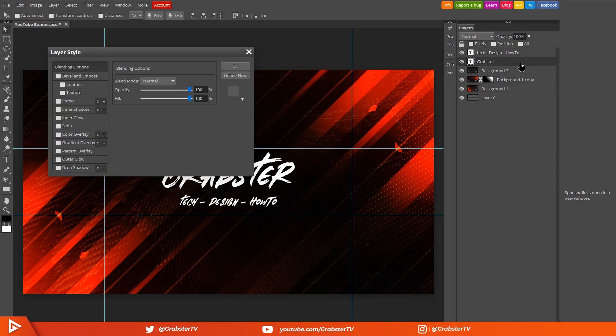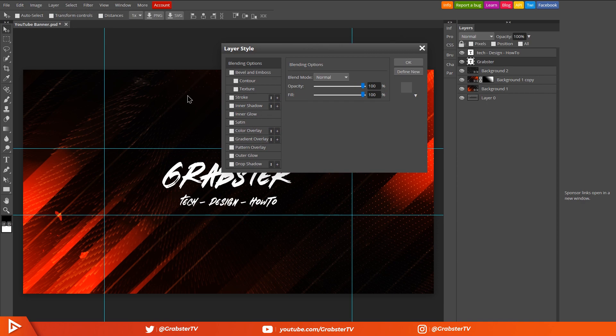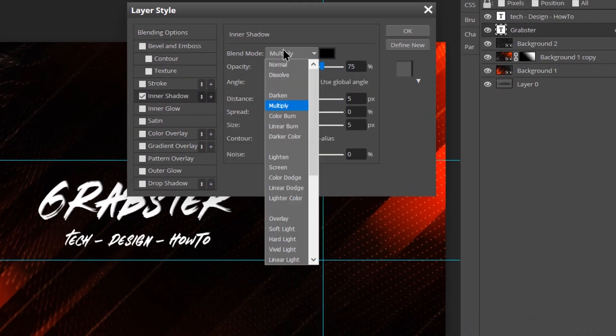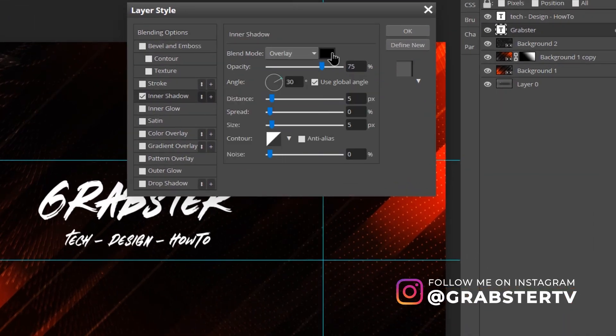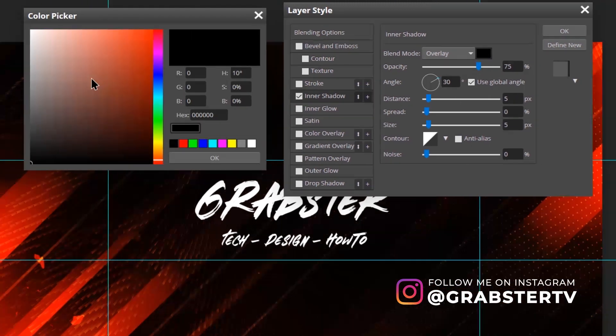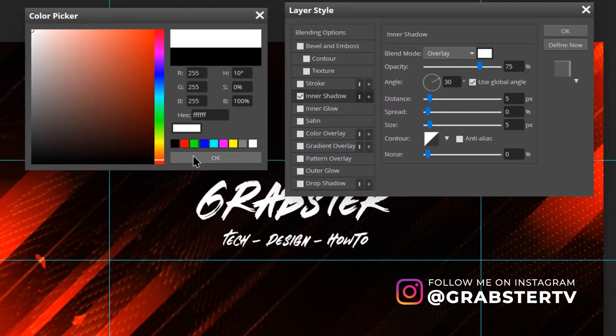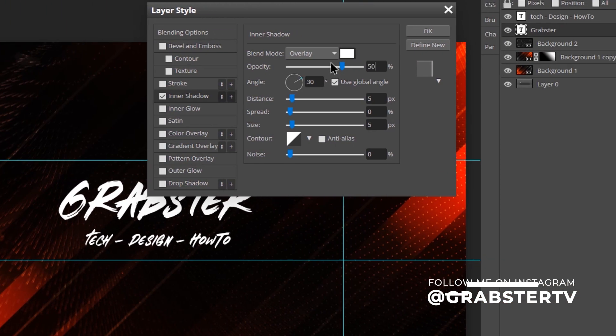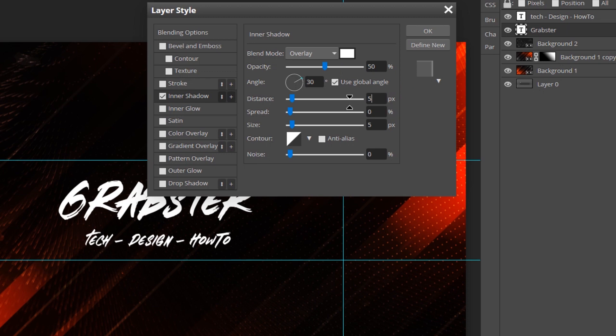We'll click the first text layer to open up layer styles menu. First enable Inner Shadow, change its blending mode to Overlay and select white color.